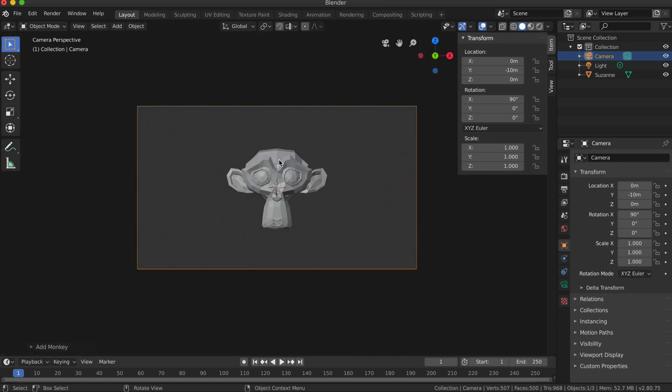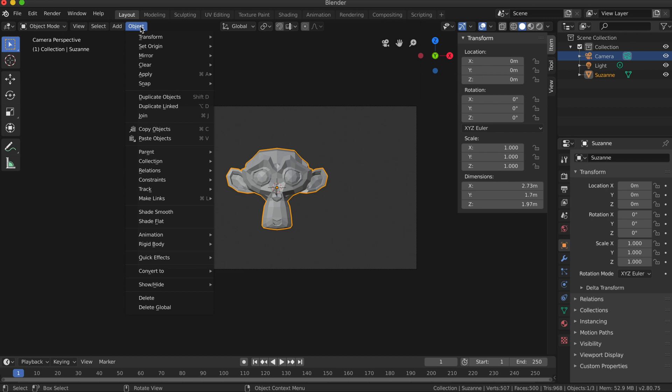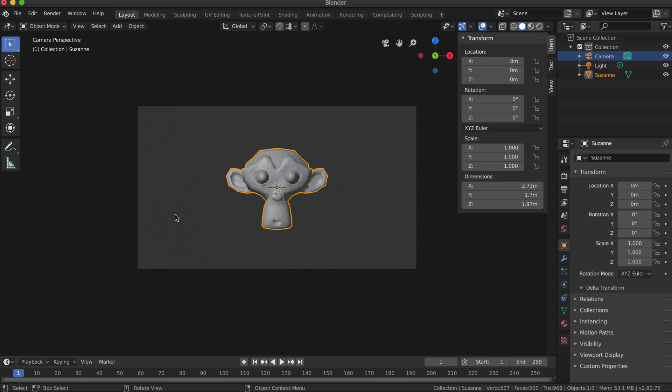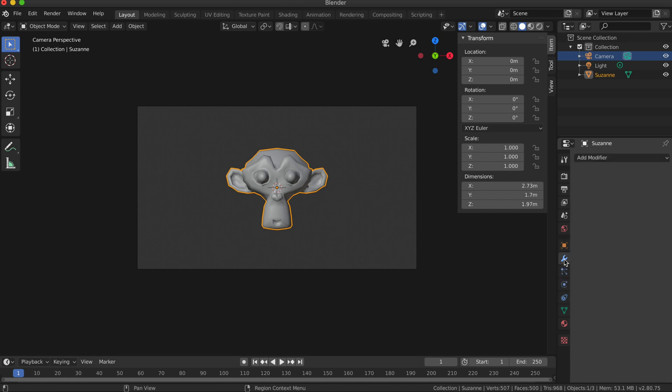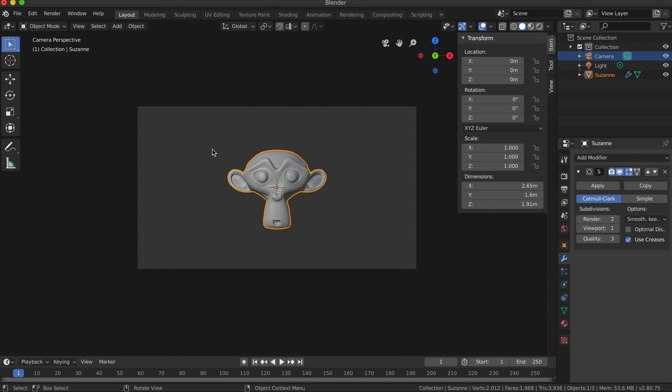This is kind of optional, but I'm going to select the monkey object, go to Object > Shade Smooth to smooth it a bit. I'm also going to go into the modifiers and add a subdivision surface modifier just to smooth it even more.